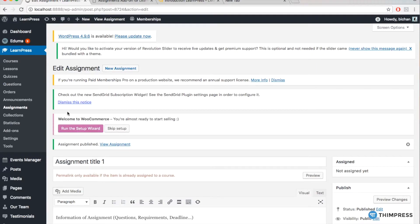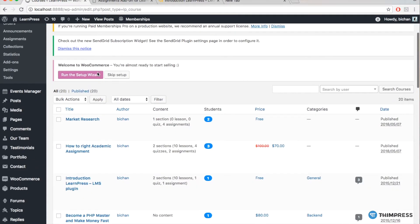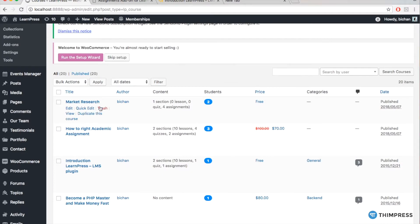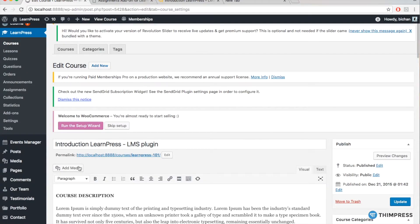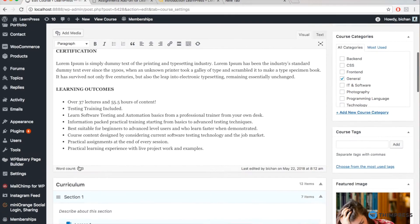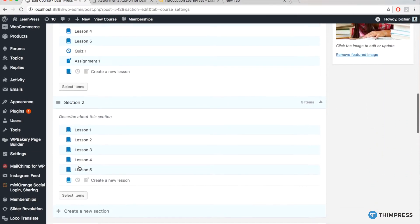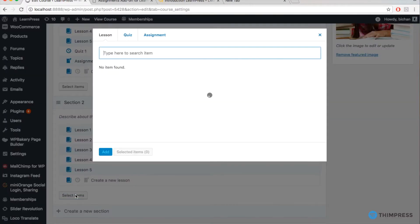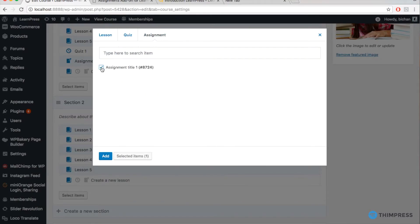To do that, go to LearnPress, Courses, and then choose the course you want to assign the assignment. Go to Curriculum of the course, choose the section you want, and then click Select Items, Assignments, and choose the assignment you just created and click Add.